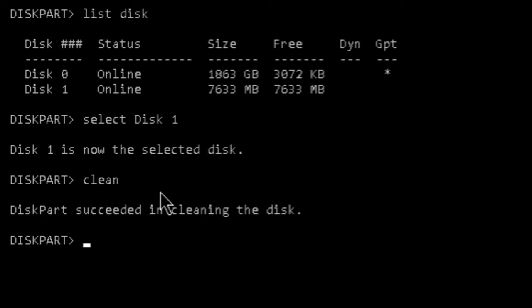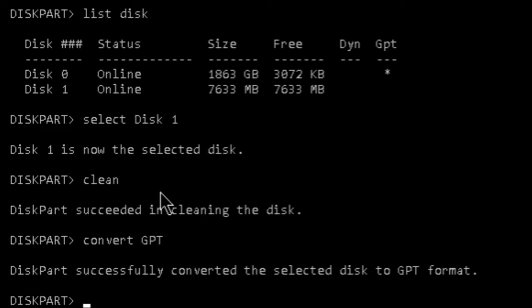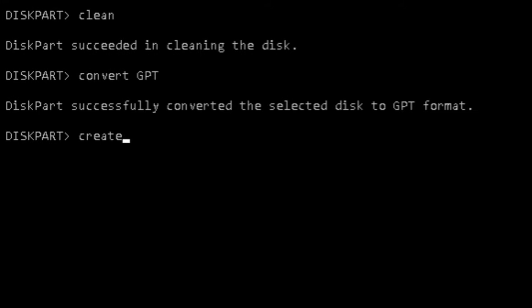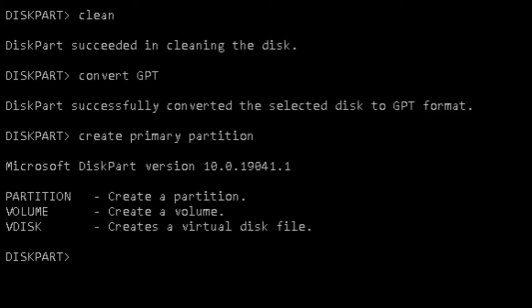Then type 'convert gpt' to convert it to GPT format — C-O-N-V-E-R-T G-P-T. The disk has now been successfully converted to GPT format. Now we have to create the primary partition, so type 'create partition primary' and hit Enter. The primary partition is now done.